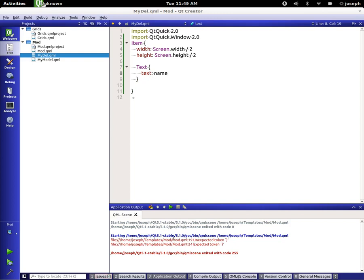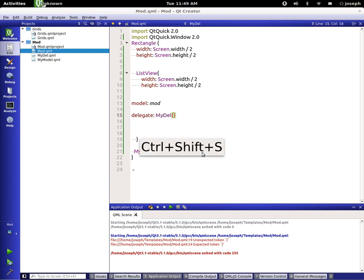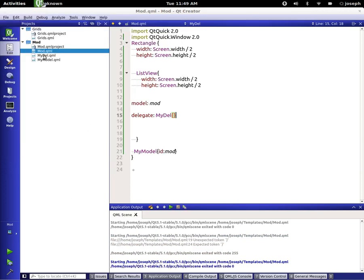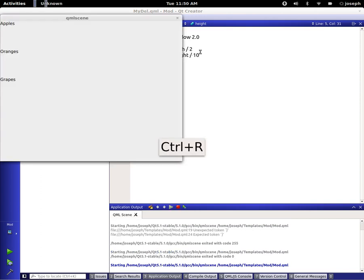We get an unexpected token error on line 19 — it's because we don't have a delegate set. We need to set 'delegate: MyDelegate'. Save and run. We have 'apples' and if we scroll down — this is the power of ListView, it scrolls for us automatically — we have 'oranges' and 'grapes'. We kind of want them together, so in our delegate let's set the height divided by 10. Save and run — that's looking better.